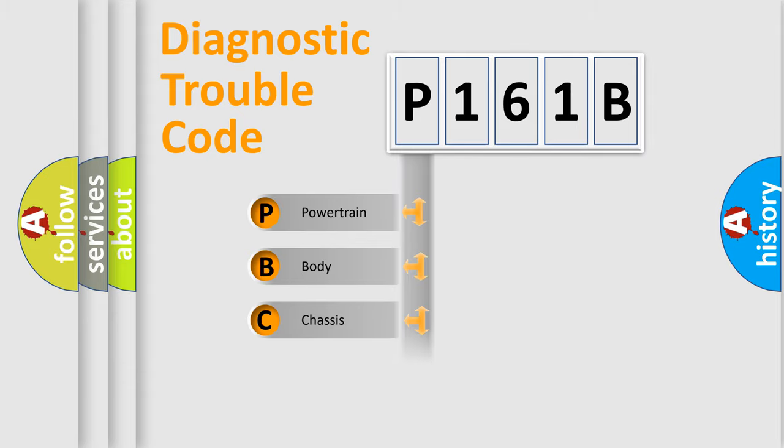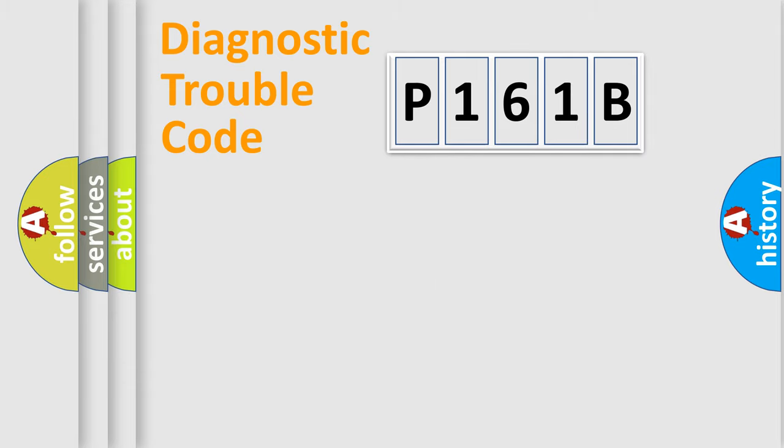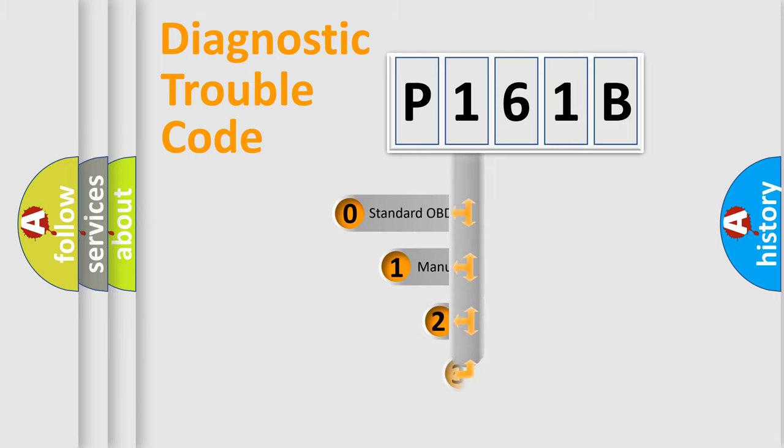Powertrain, body, chassis, network. This distribution is defined in the first character code.